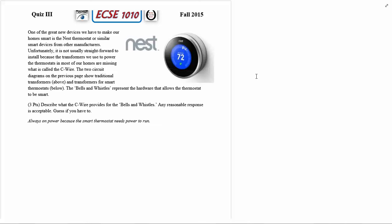The two circuit diagrams on the previous page show traditional transformers in the circuit above and the transformers for smart thermostats in the circuit below. The bells and whistles that you can connect to represent the hardware that allows the thermostat to be smart. So basically if you have a dumb thermostat you use the top circuit and if you have a smart thermostat use the bottom one.